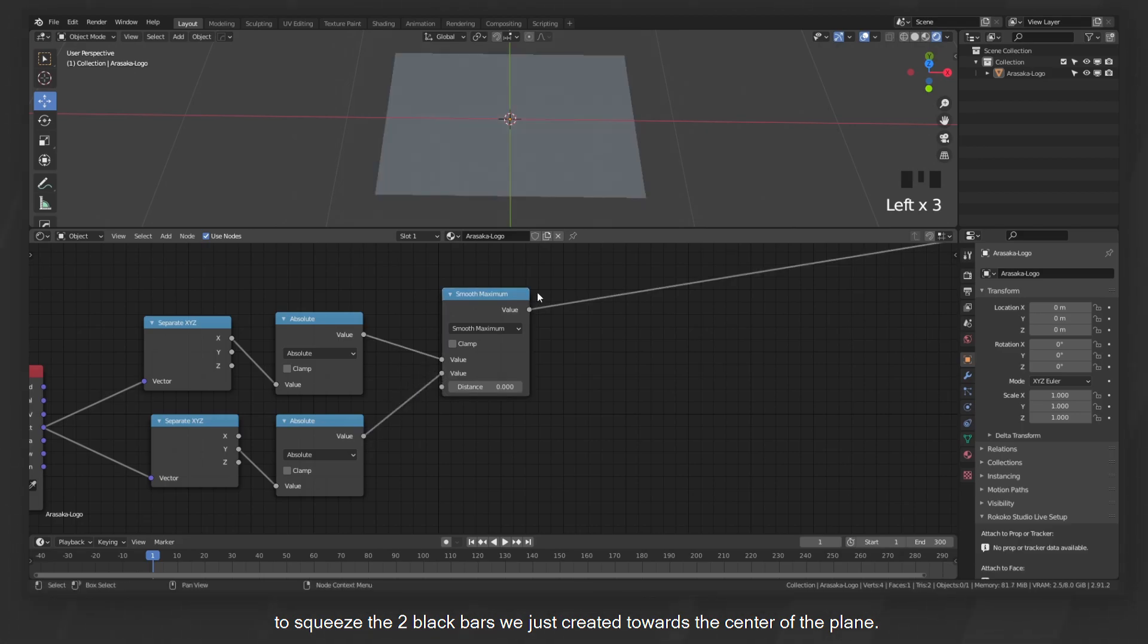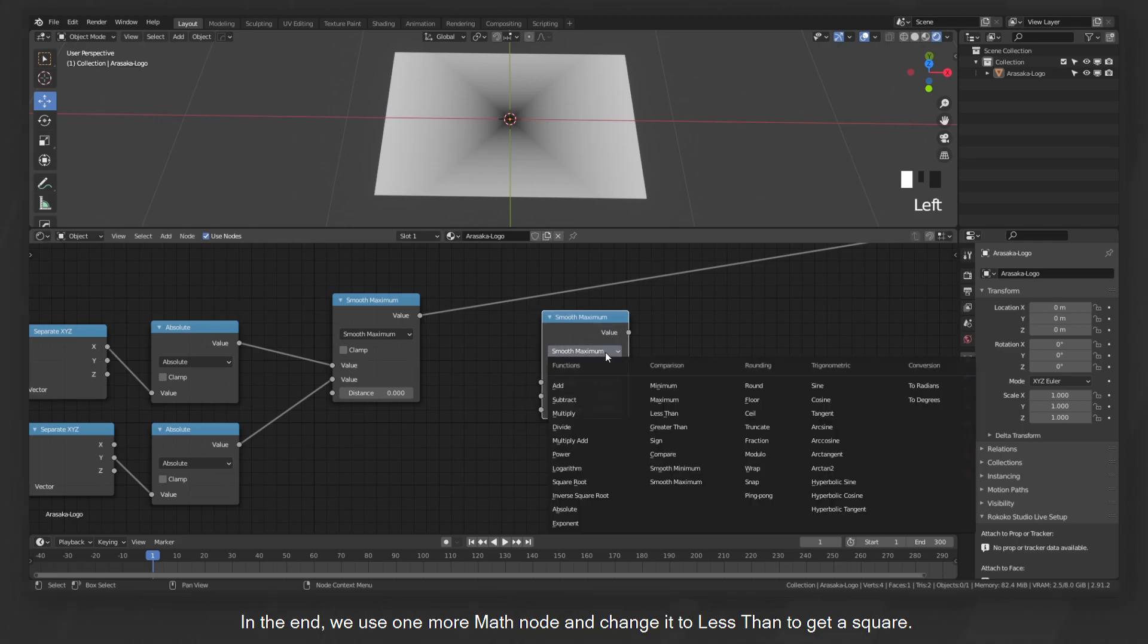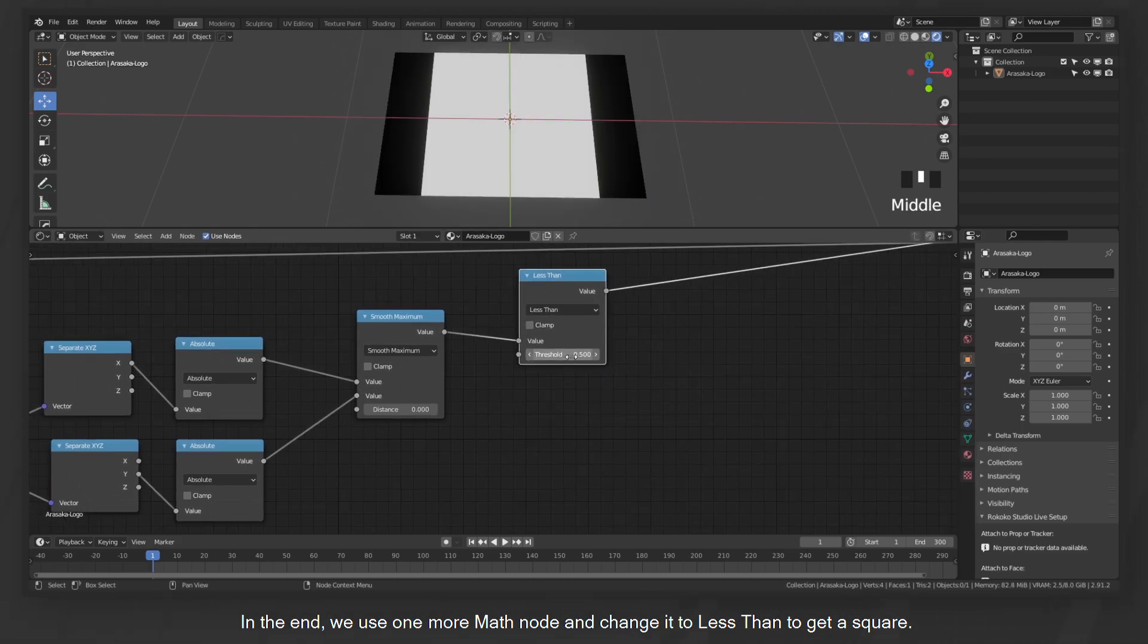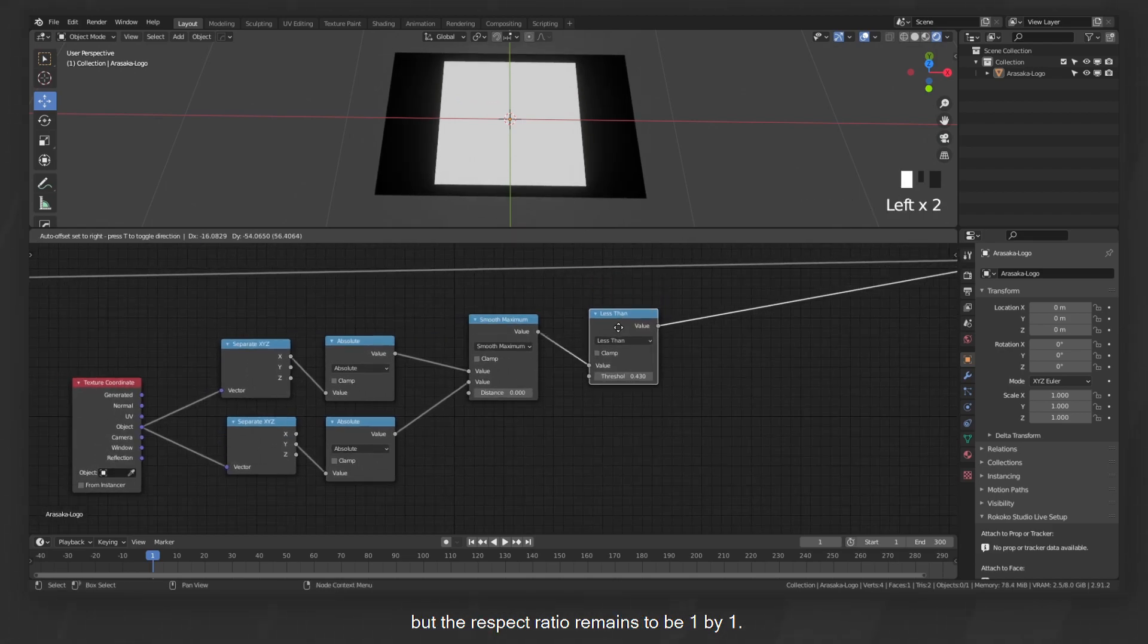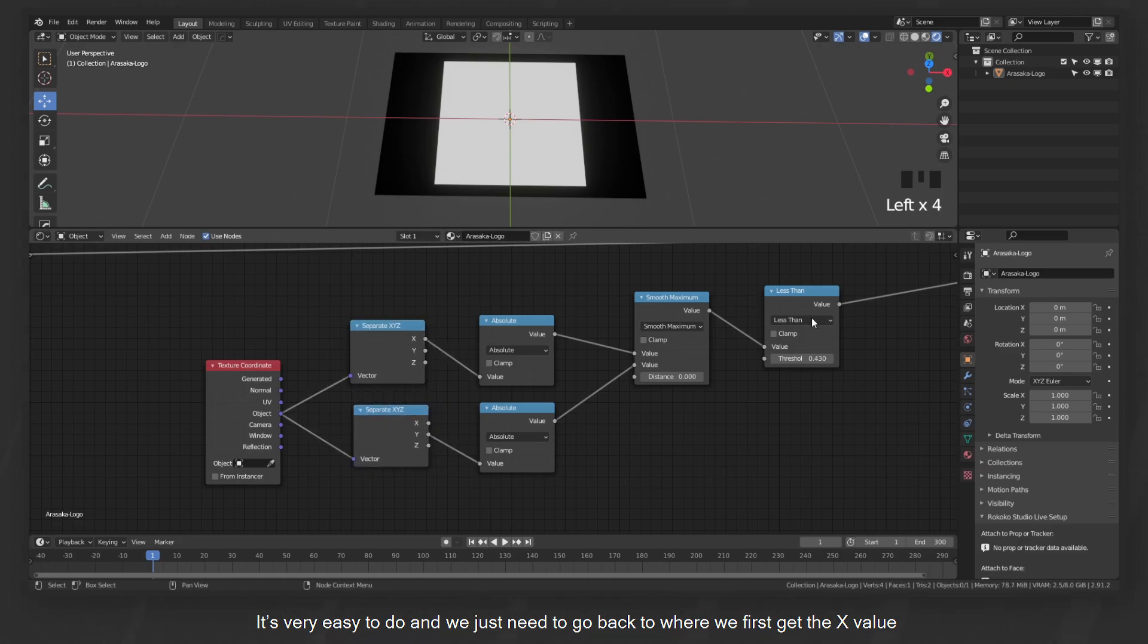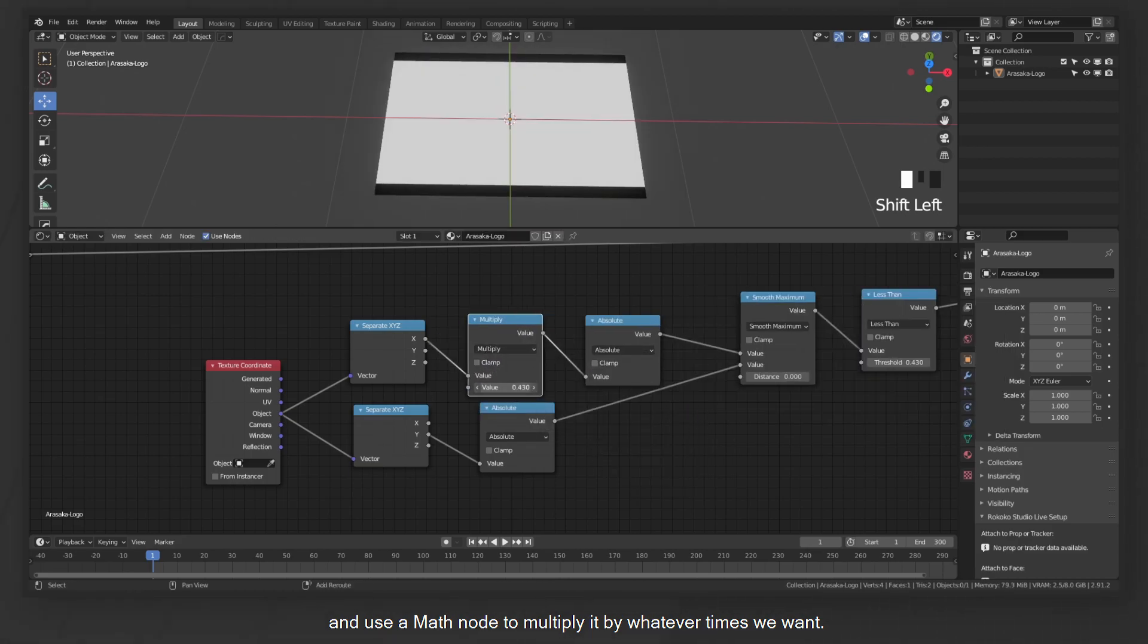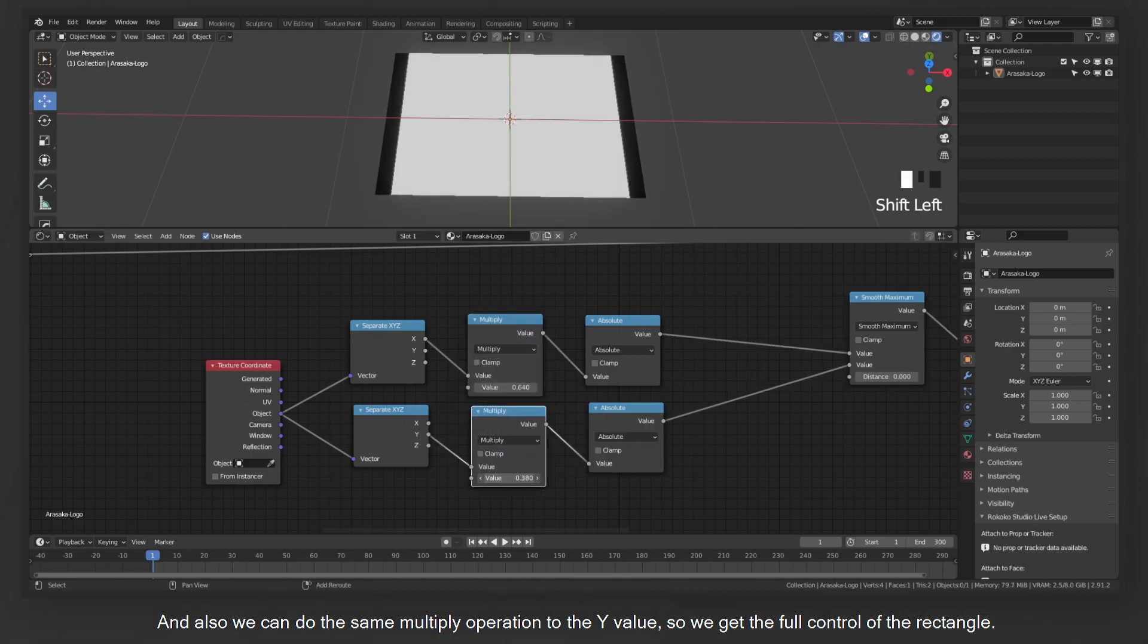In order to get a rectangle, we add another math node and choose the smooth maximum to squeeze the two black bars we just created towards the center of the plane. In the end, we use one more math node and change it to less than to get a square. Now you see, when we drag the threshold parameter, it only changes the size of the square, but the aspect ratio remains to be one by one. We need to stretch it along the X axis to get a rectangle shape. It's very easy to do, and we just need to go back to where we first get the X value and use a math node to multiply it by whatever times we want. And also we can do the same multiply operation to the Y value, so we get the full control of the rectangle.